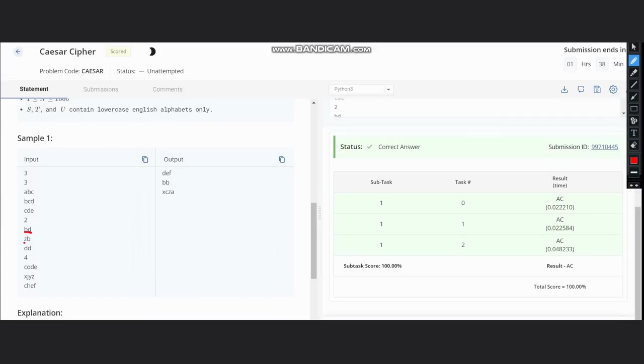If you see, first we are given s which is 'bd', second we are given t which is 'zb'. Now we need to find k here. Here we can see that each character is shifted by 24 positions.